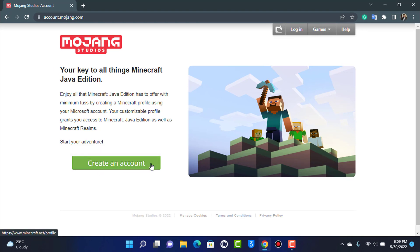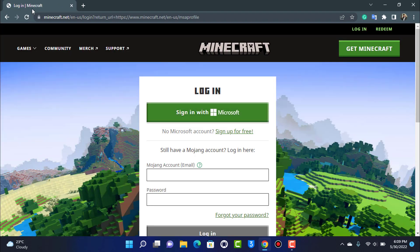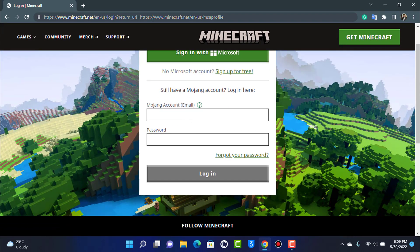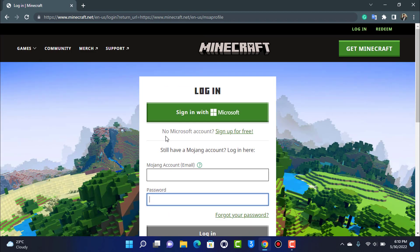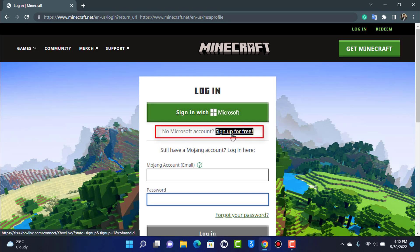We are going to simply tap on Create an Account. As we tap on it, we will be redirected to this Minecraft and Microsoft website. As you can see, it says 'Still have a Mojang account?' — you can enter your Mojang account email and try to log in. But if you don't, you will simply have to sign in with your Microsoft account.